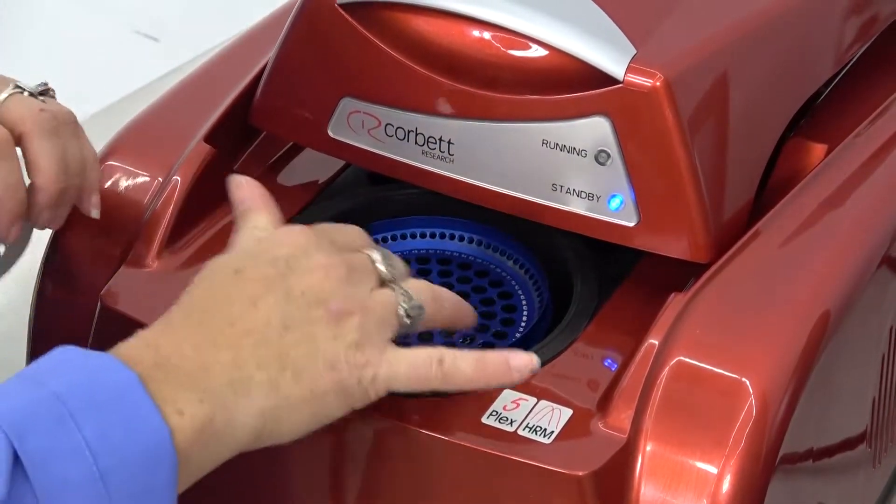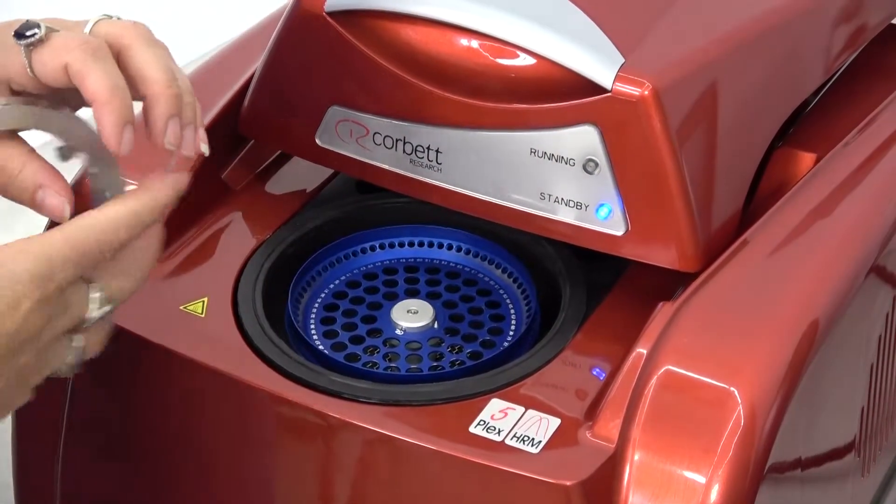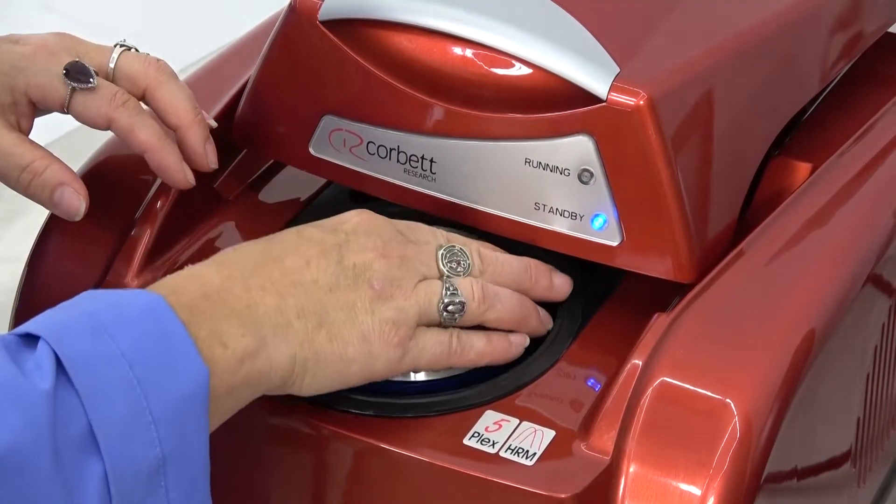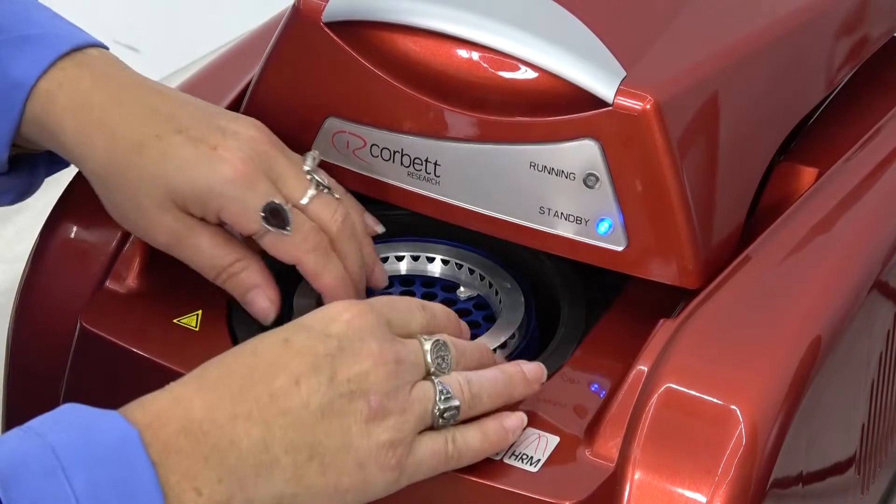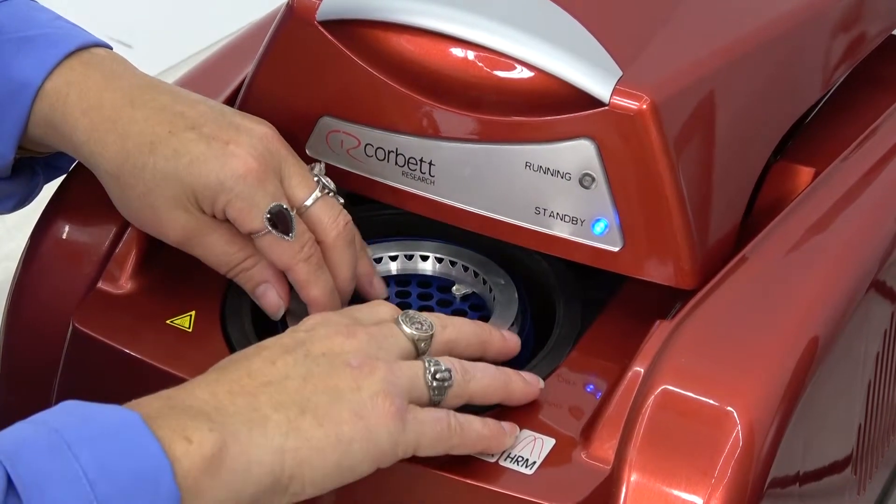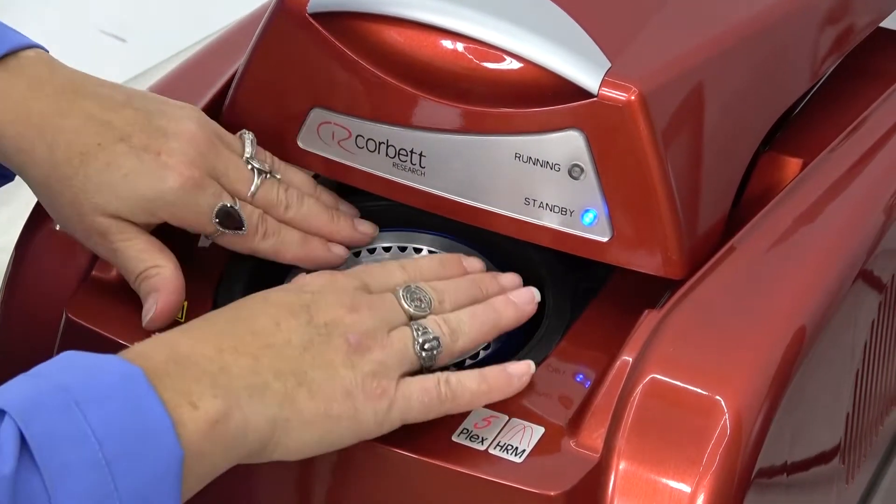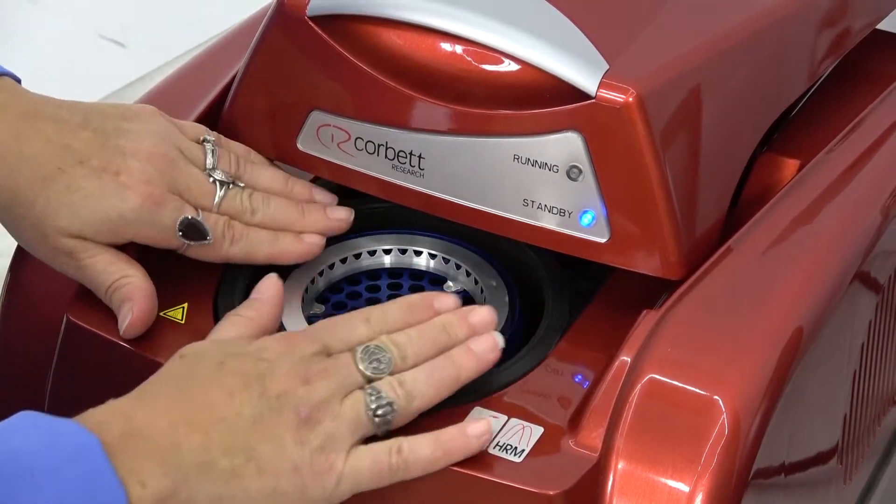After you would load your samples, you would push down and lock them in with the locking ring.